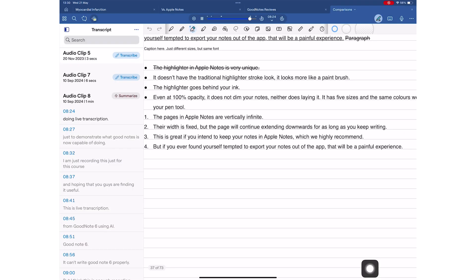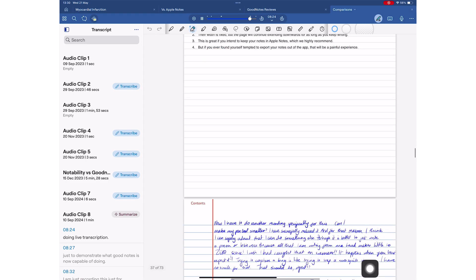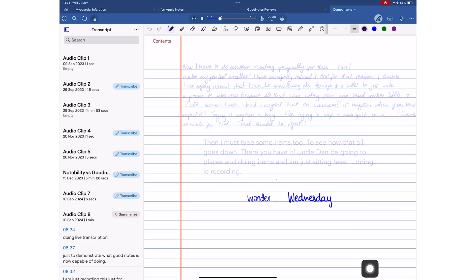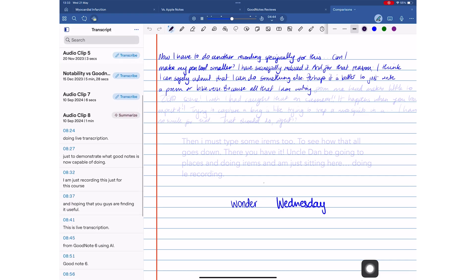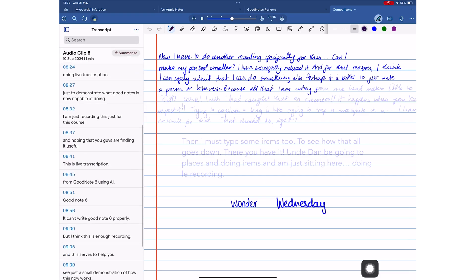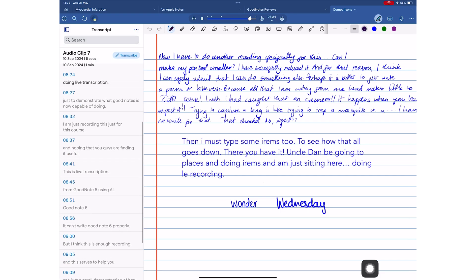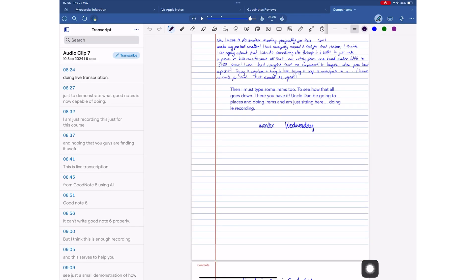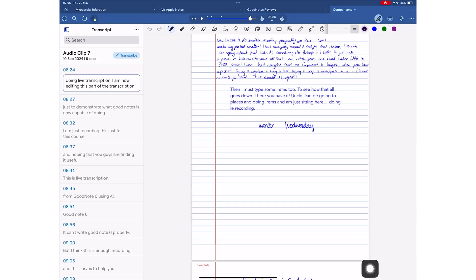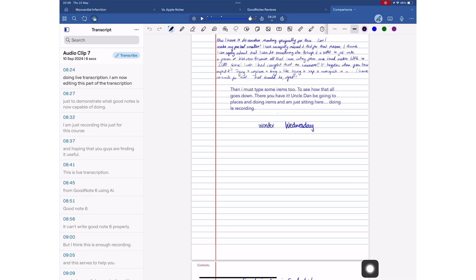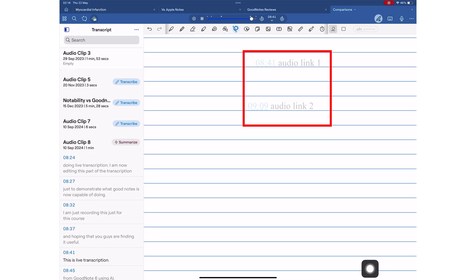The audio recording tool in GoodNotes is one of the best you will find in 2025. Even though its syncing is not great, in that it is not per pixel, it compensates for that with a great transcription feature. You can edit the transcription for errors, and you even get audio links linking back to the exact timestamp in your recording.